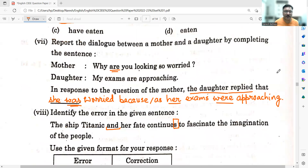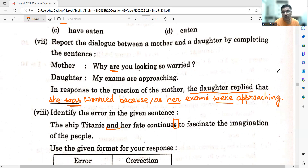Moving on to the seventh sub-question: Report the dialogue between a mother and a daughter. Mother says: 'Why are you looking so worried?' Daughter: 'My exams are approaching.' In reported speech, the daughter replied that she was worried because her exams were approaching.